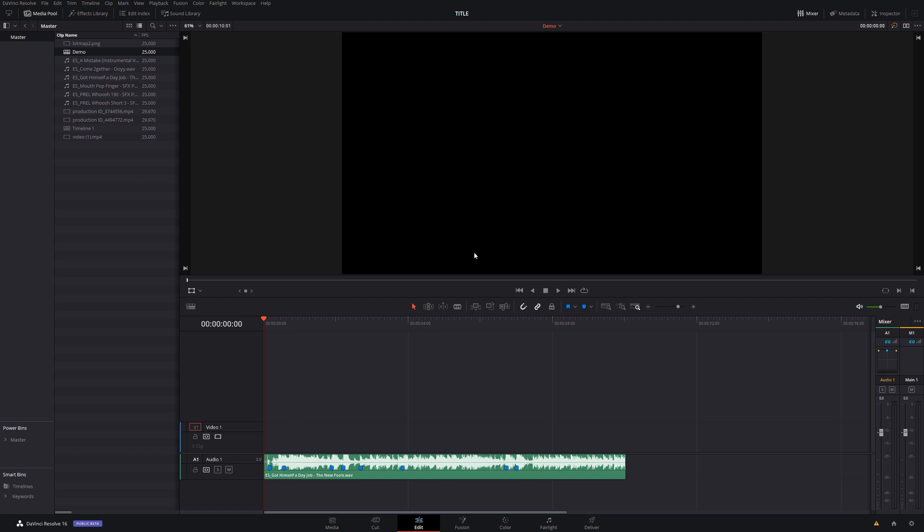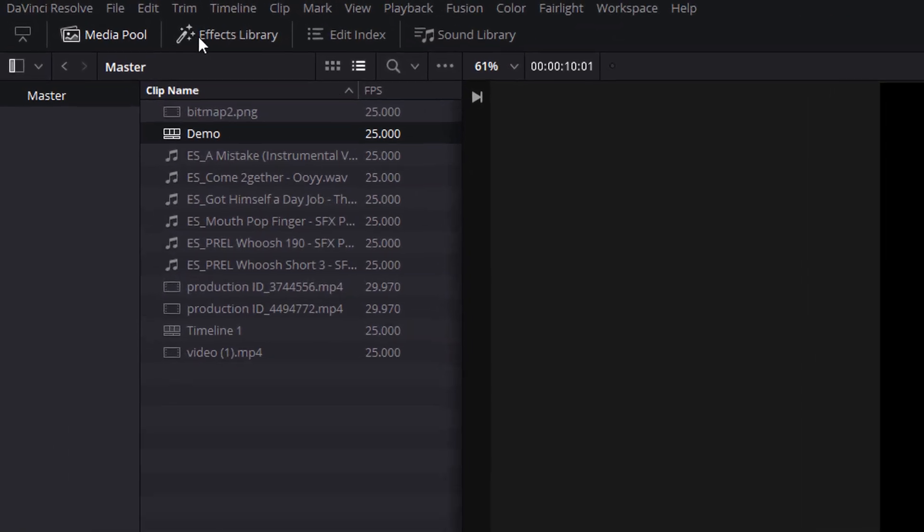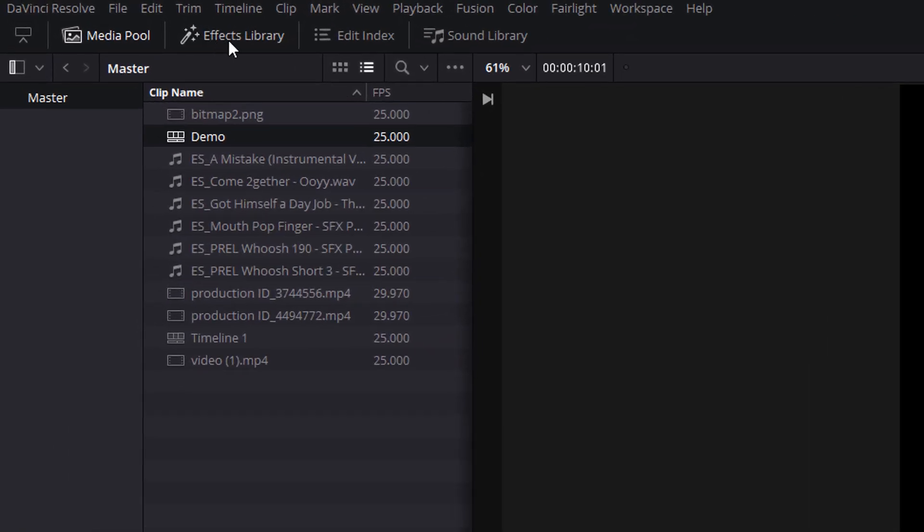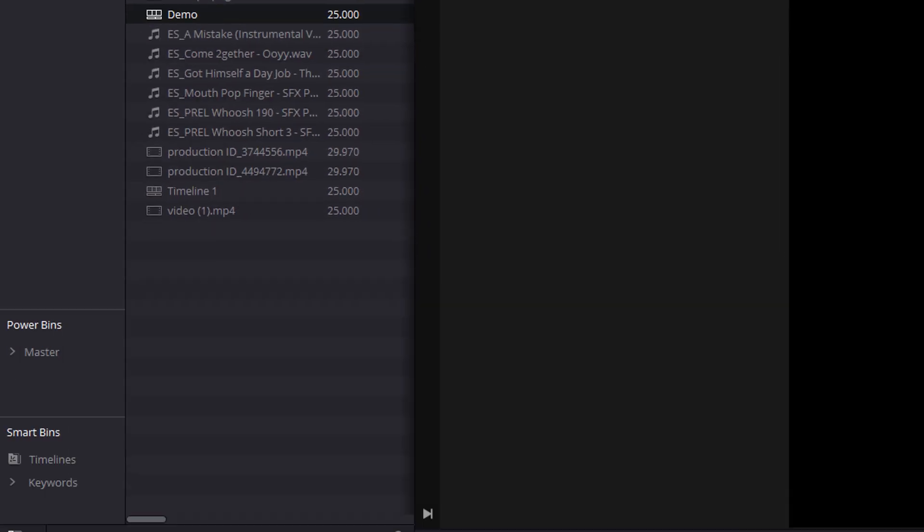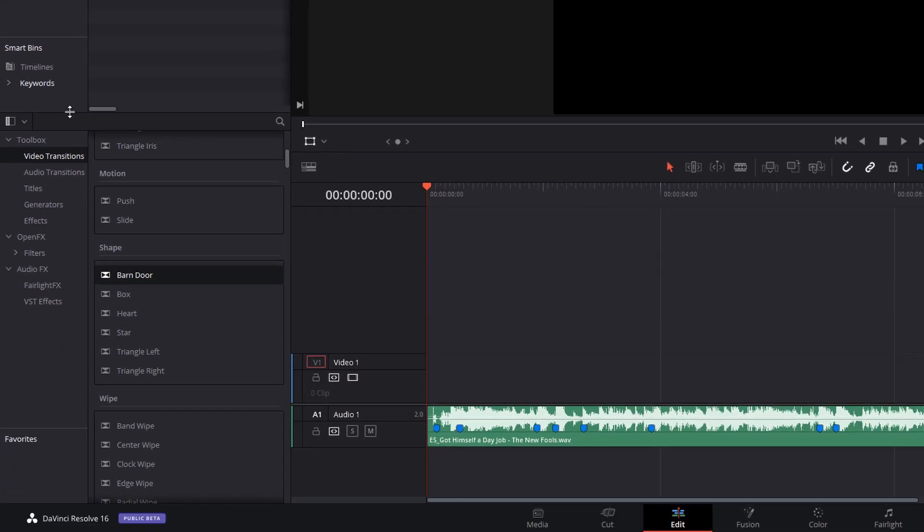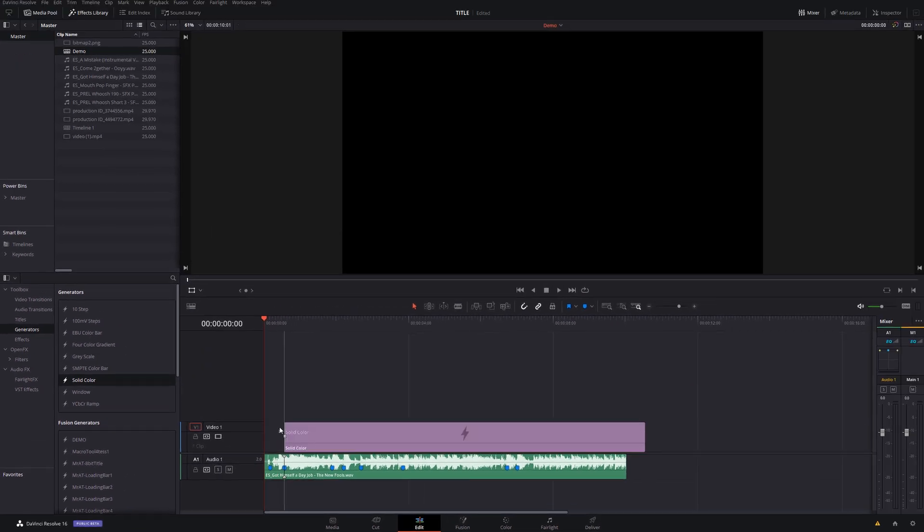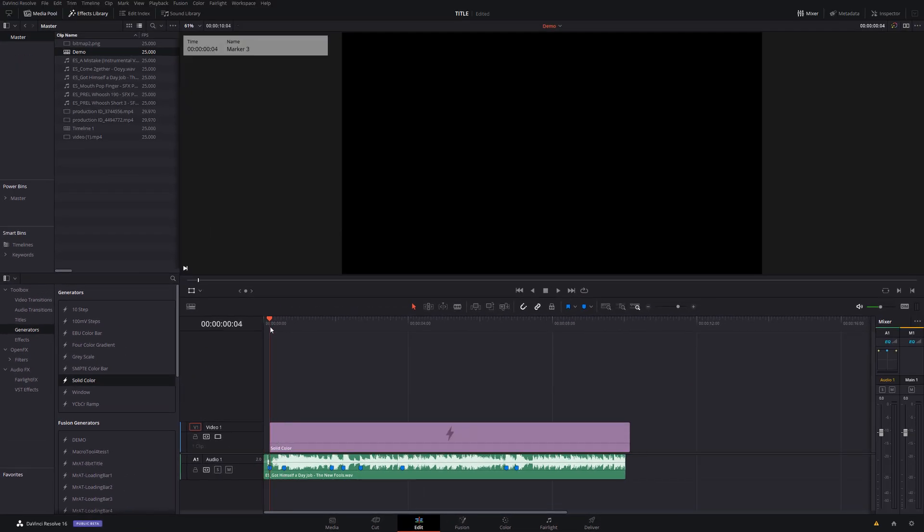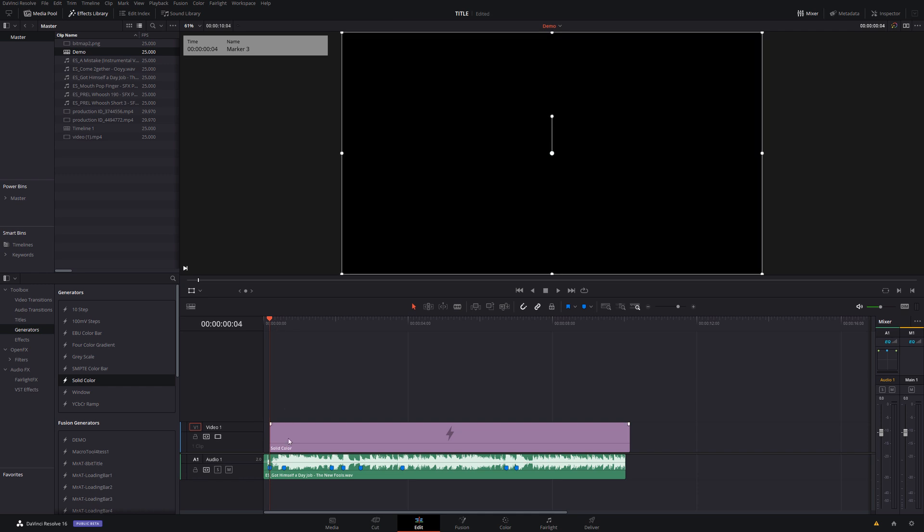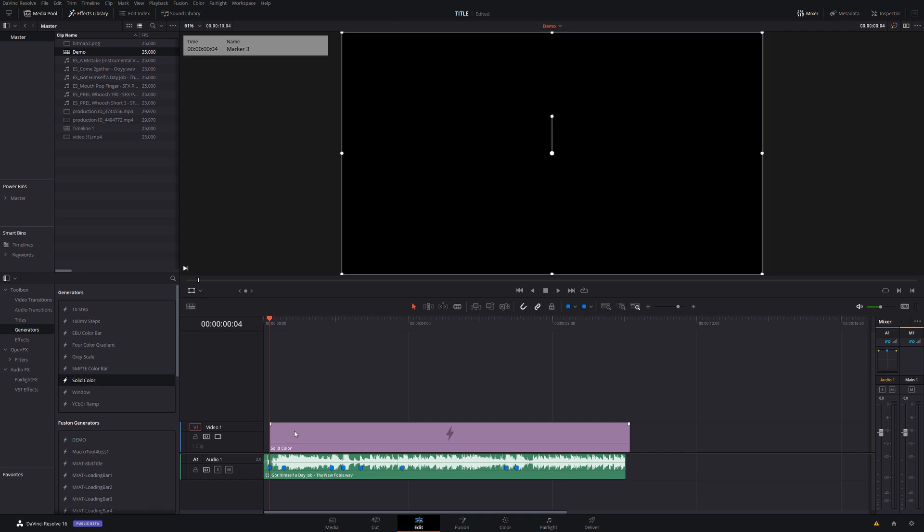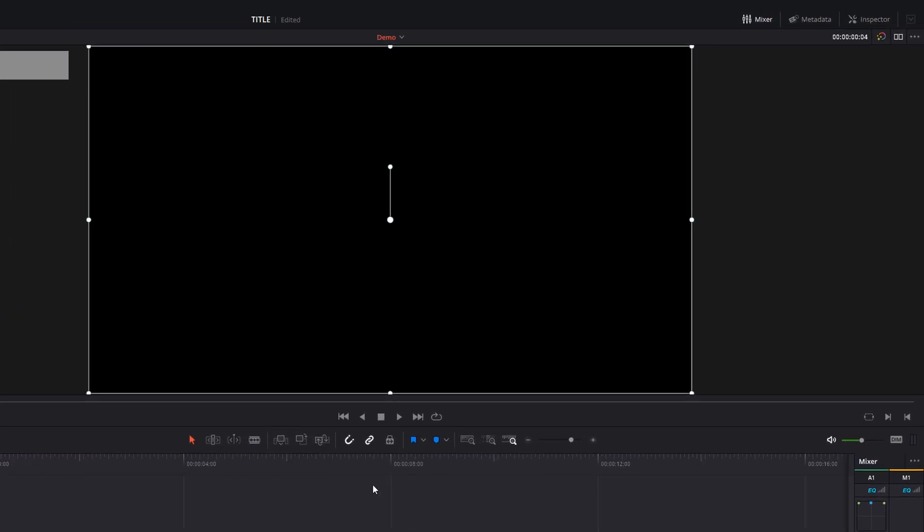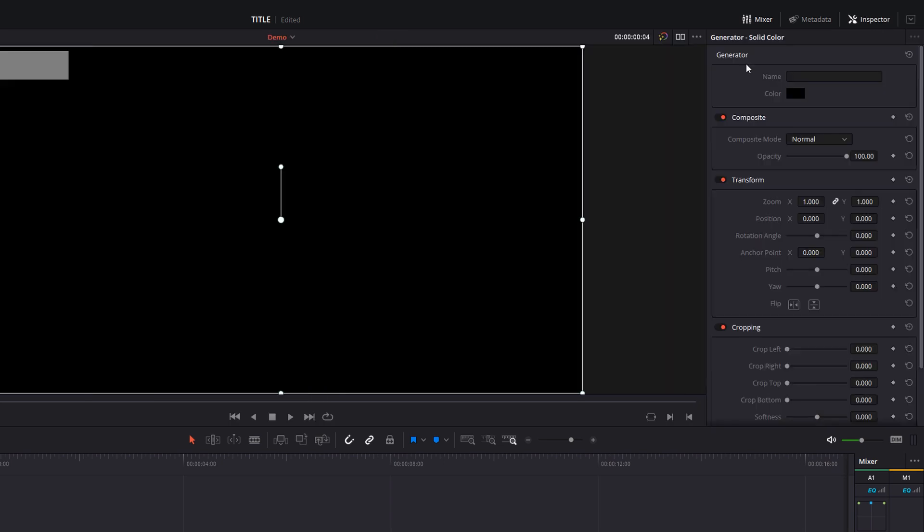The first thing we need to do is to change the color of the background. So we're going to click on the effects library in the top left hand corner, come down to the toolbox, go to generators and then select solid color. Once that's on the timeline, give it a click, open up the inspector in the top right hand corner and at the very top you've got generator and then you've got color.